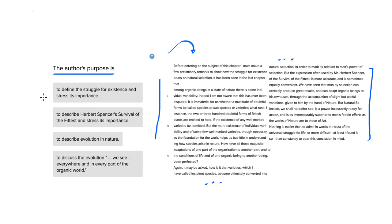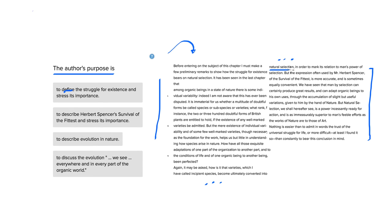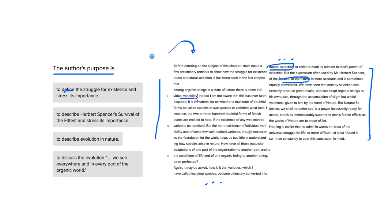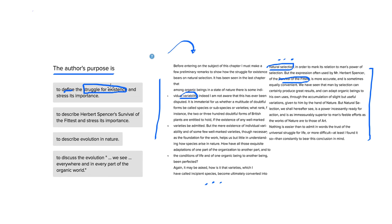To define the struggle for existence and stress its importance. Define is a good word here in that we have a lot of new terms being introduced. What is natural selection? What is survival of the fittest? How does nature introduce variability in organic beings? So we're talking about a lot of the struggle for existence being how this...